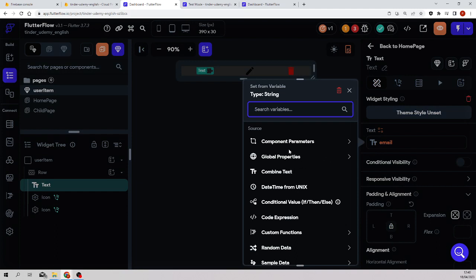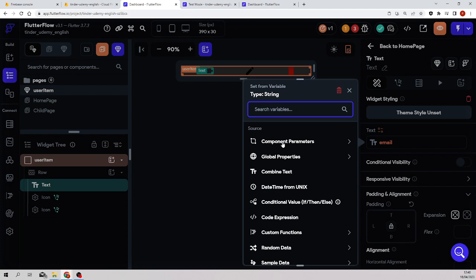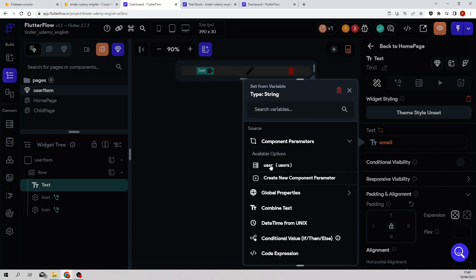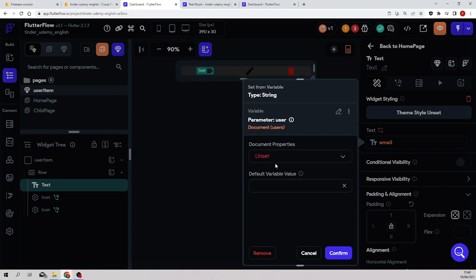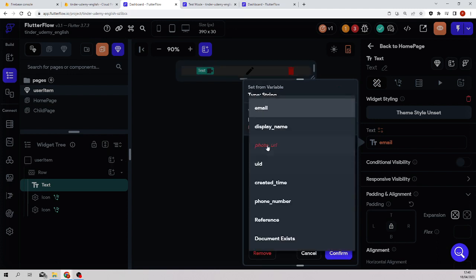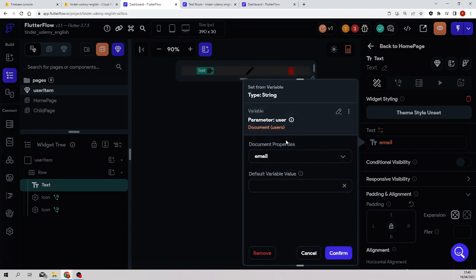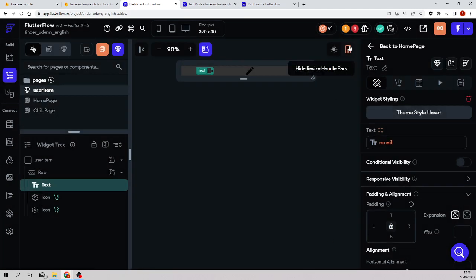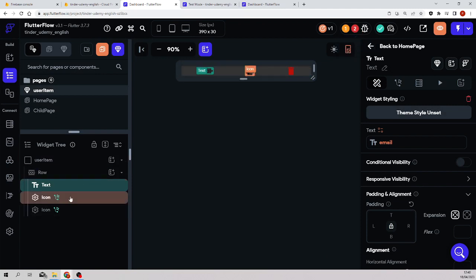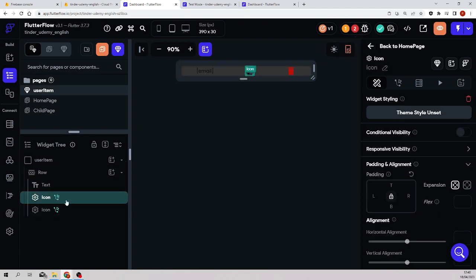Because now the email will not be charged from where it was. Now it will be loaded from the component parameters, from the user object and the property email. And now this error - you see, now one error has disappeared.